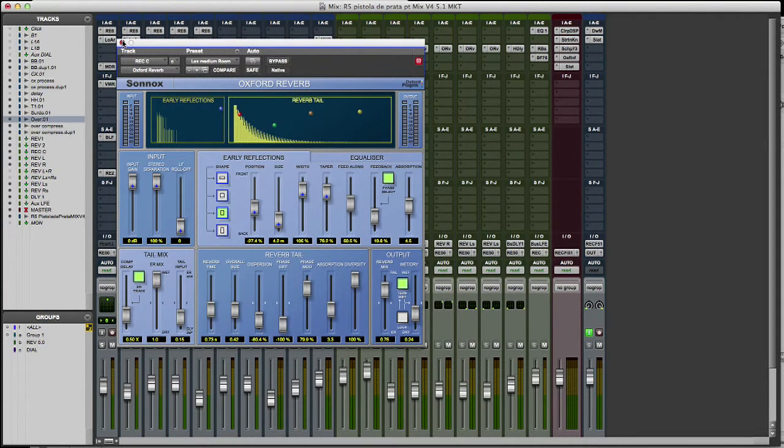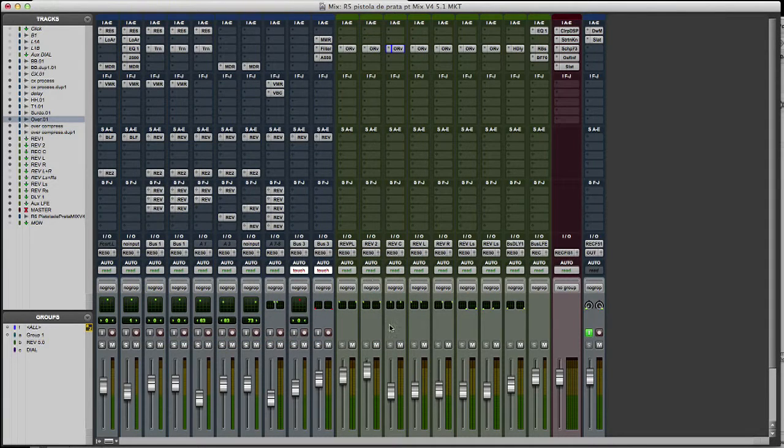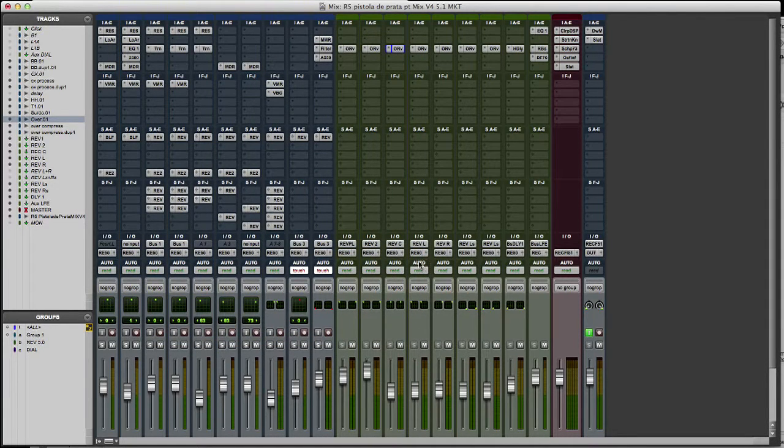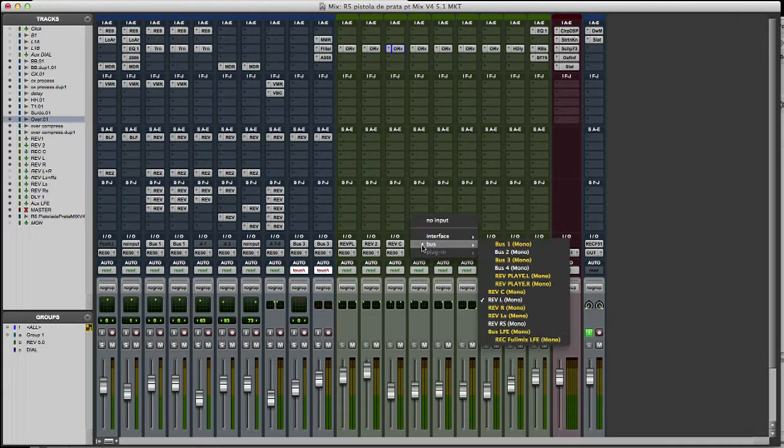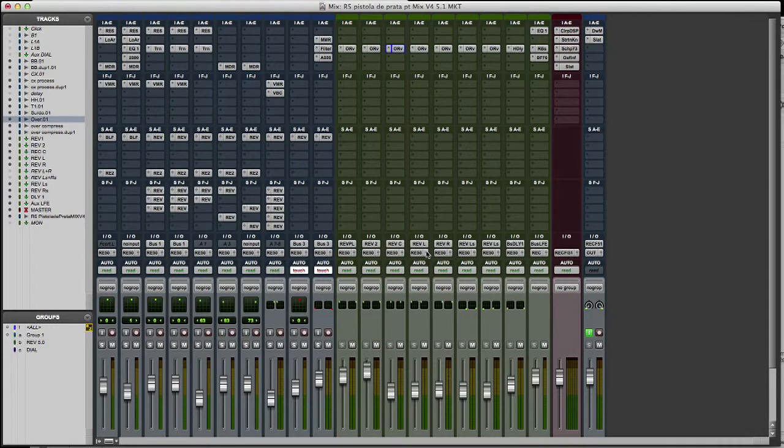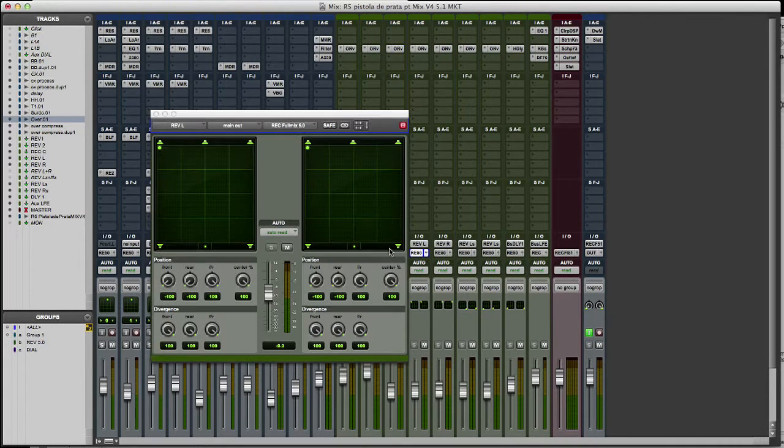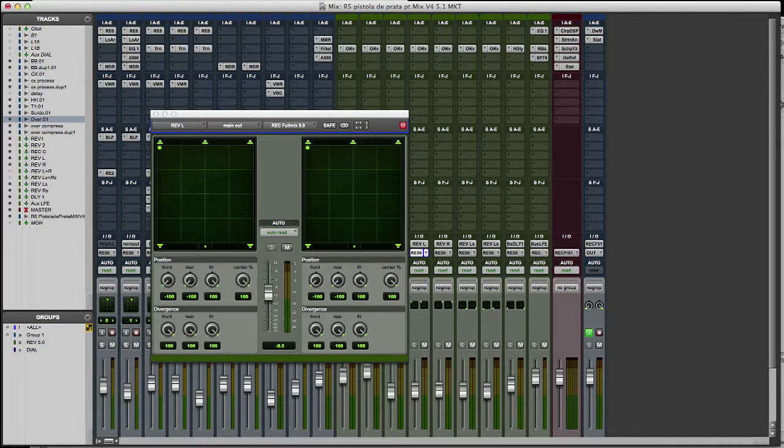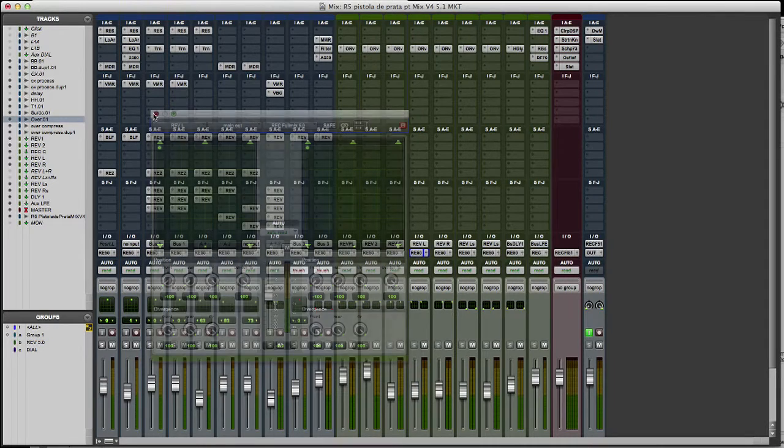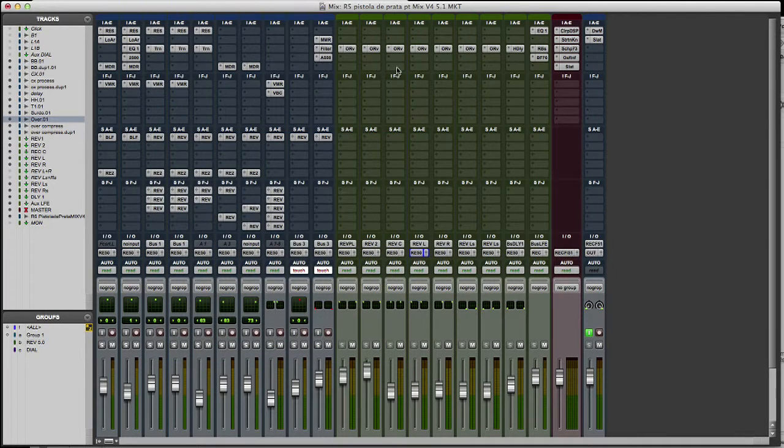The next one will be my left reverb. It only goes to my left speaker. I use the same reverb, but with different early reflections, EQs and size.